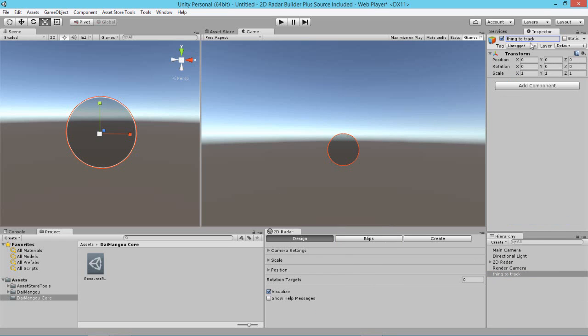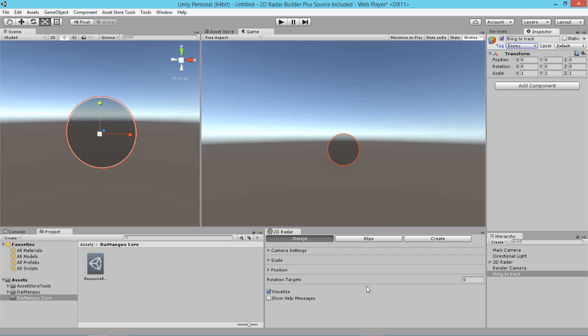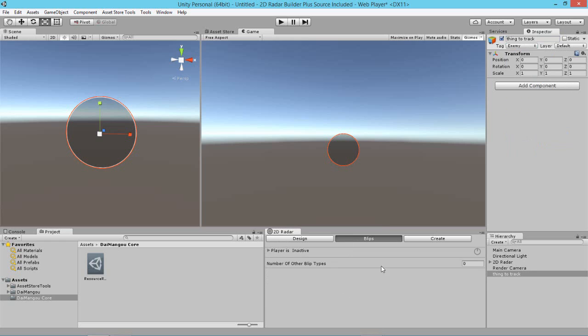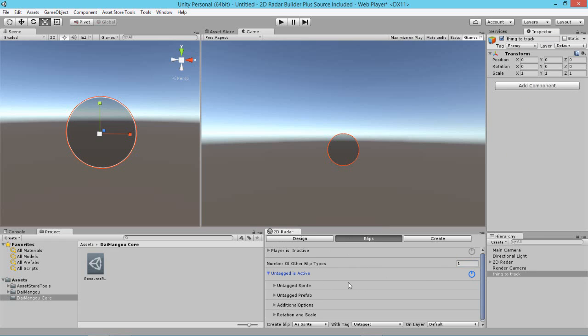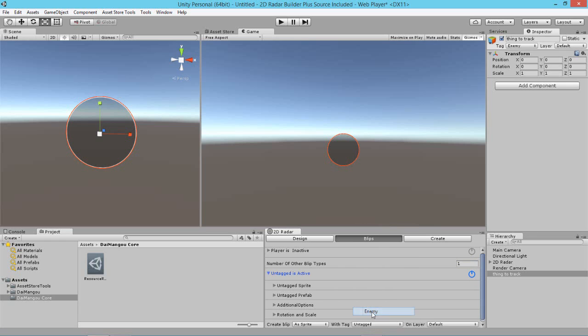And we're going to give it a tag enemy and then we're going to tell the radar that we want it to display a blip in the radar that represents the enemy that's in the scene. So, we simply go over to our blips area and increase the number of blip types by 1. Click the power button to set the blip to active and then set the tag of the object that we want to target. So we want to find all the objects in the scene with the tag enemy.